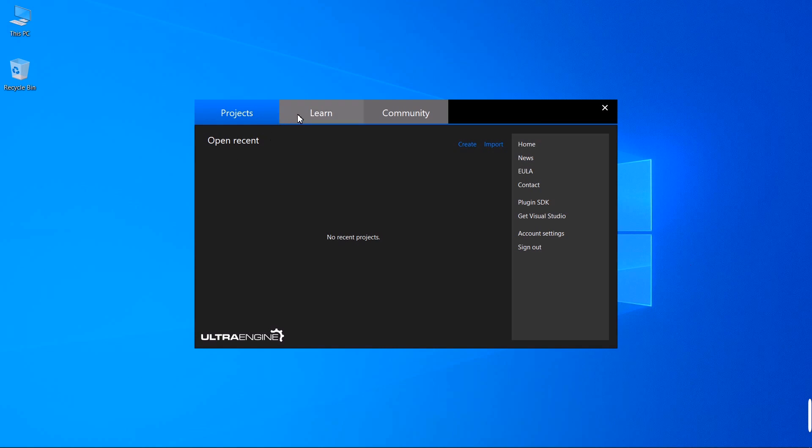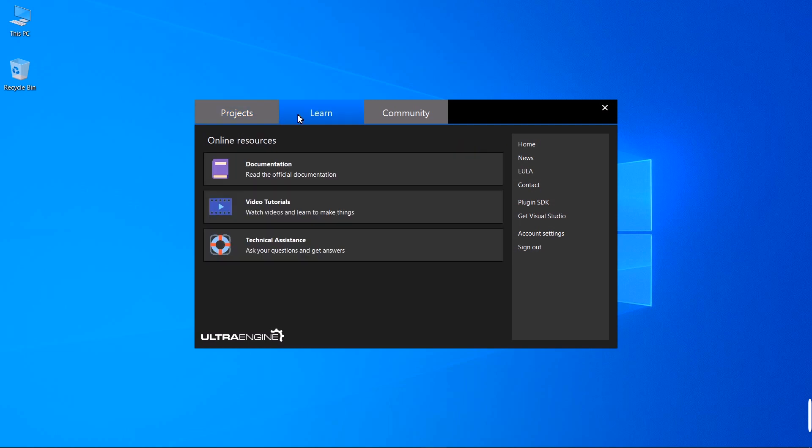We have the Projects tab, the Learn tab where we have documentation, video tutorials like this one, and the Technical Assistance Forum.